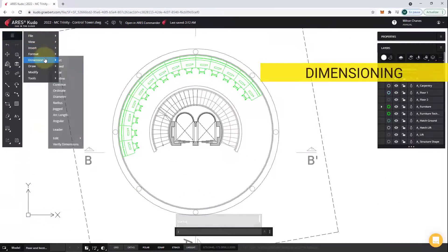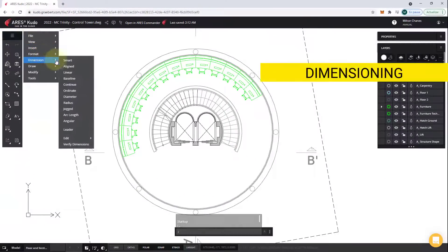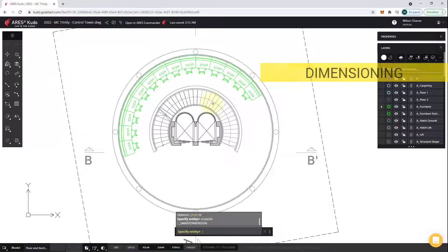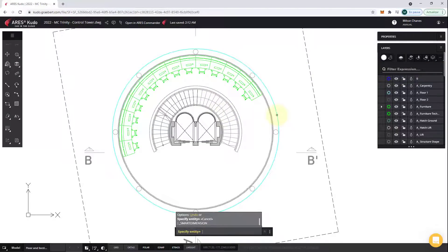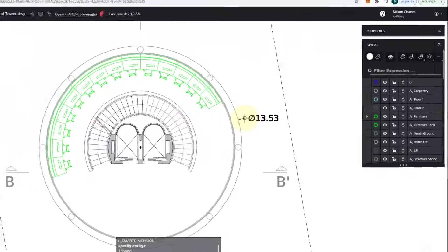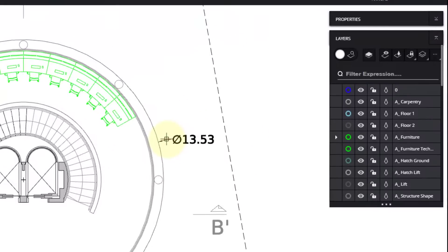To begin with, we can find here the dimensioning features. If I use the Smart dimension, for example, we just need to pick an entity and it will select for me the most relevant type of dimension.